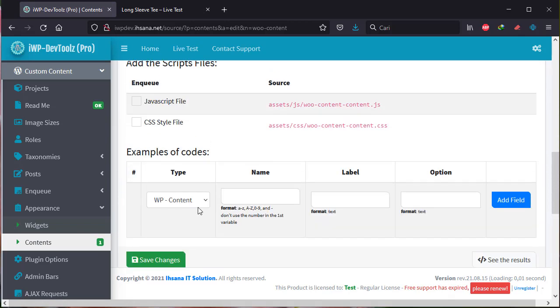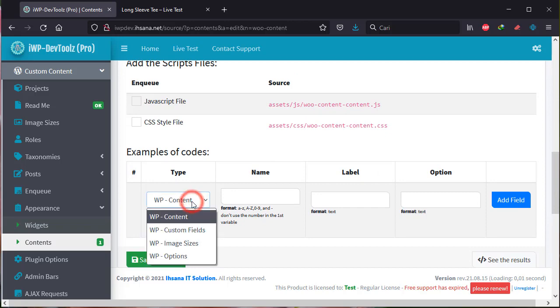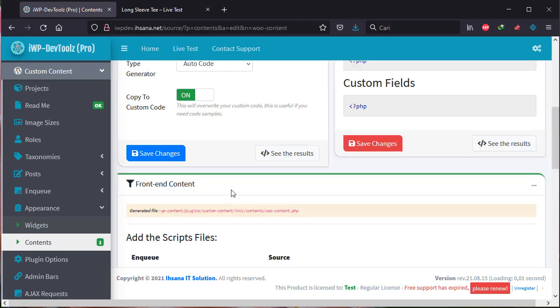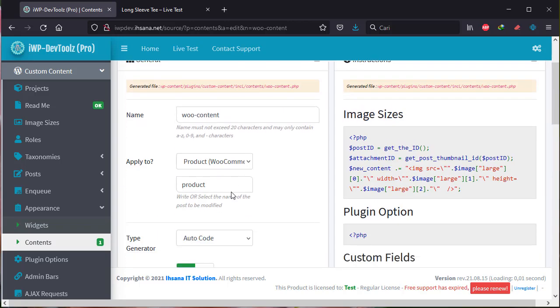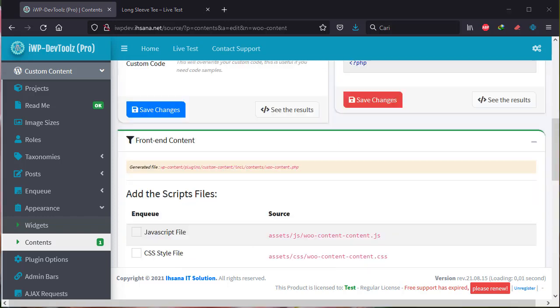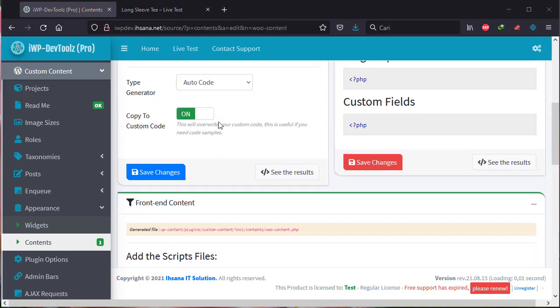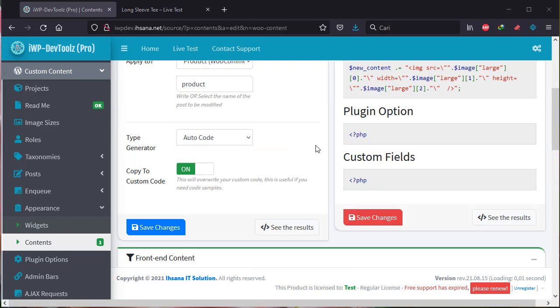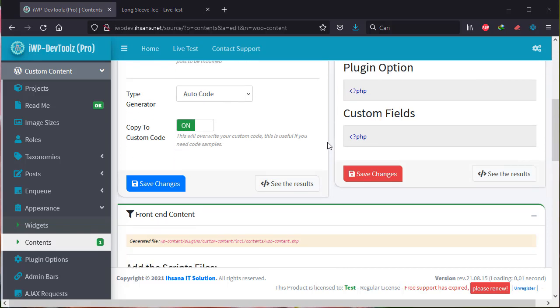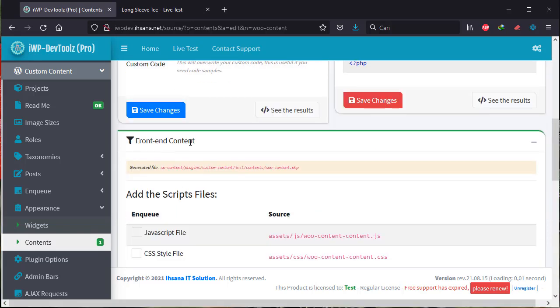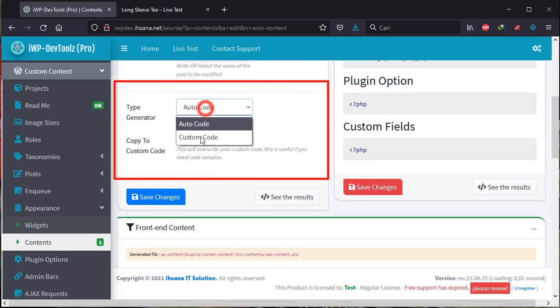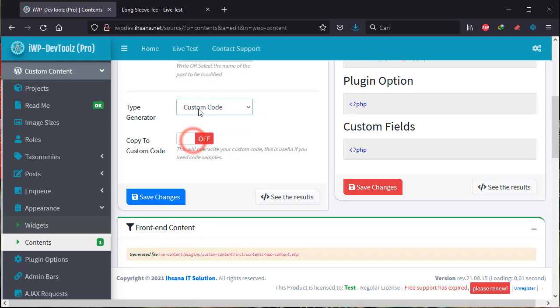You can use sample code or you can write code directly manually. Okay, let's move to Custom Code Mode and click Save Changes.